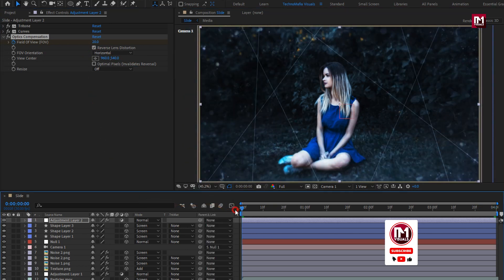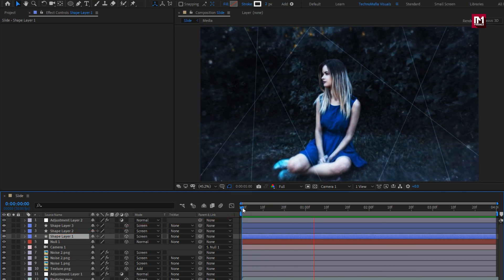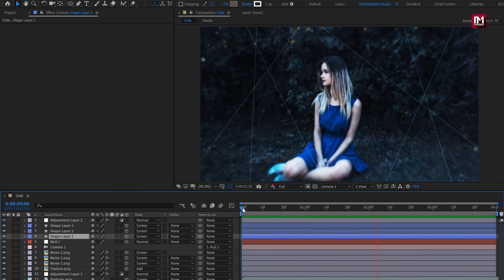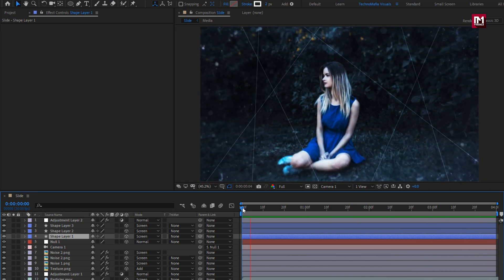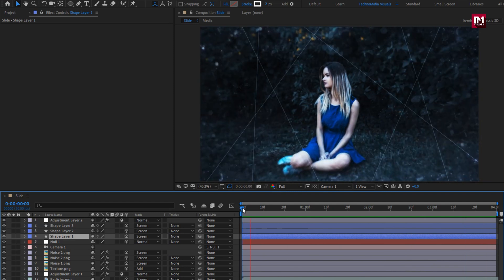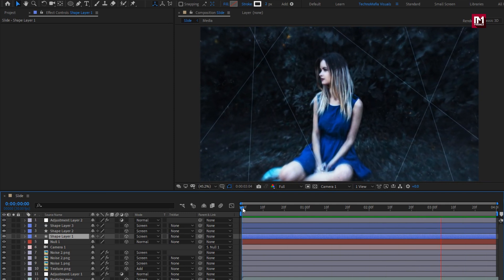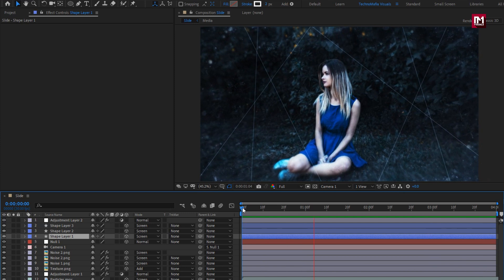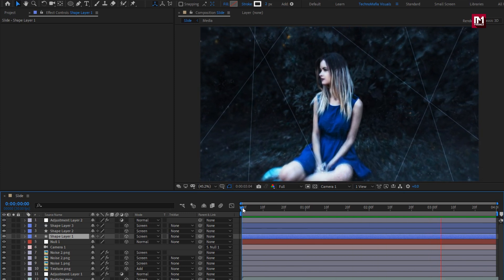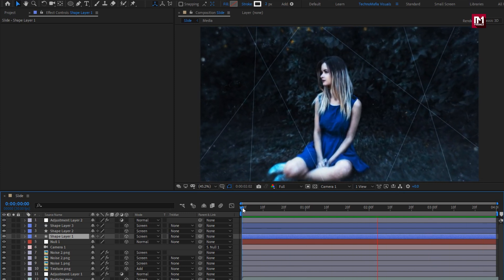Now let's see the complete preview. Here our parallax animation is created — similarly you can create multiple slides. Thank you guys for watching this tutorial; see you next week with another awesome tutorial.